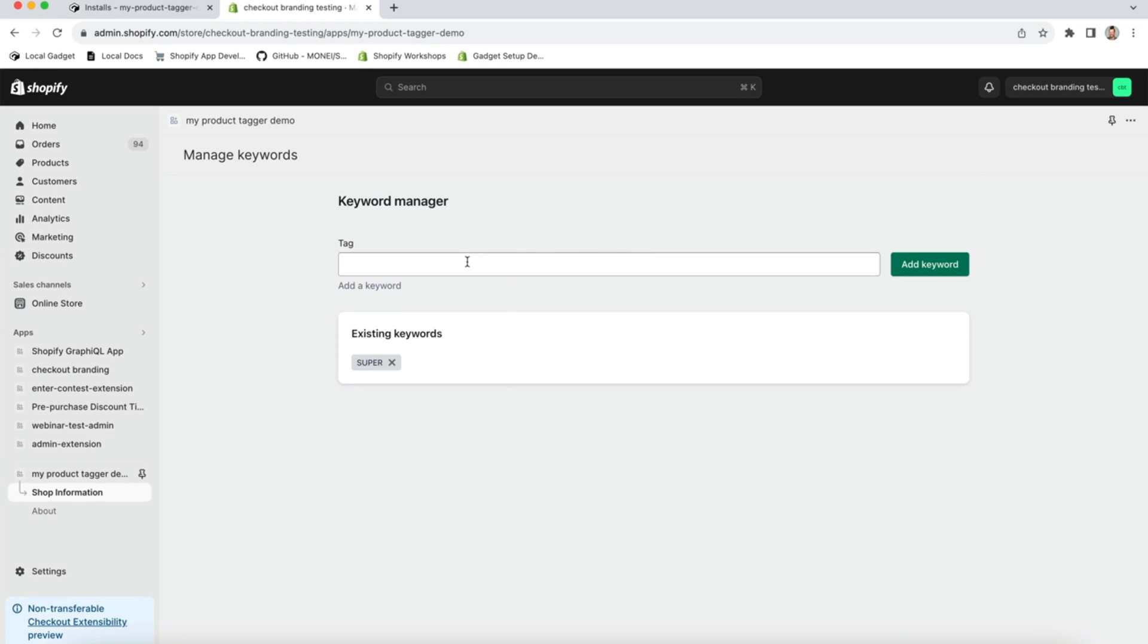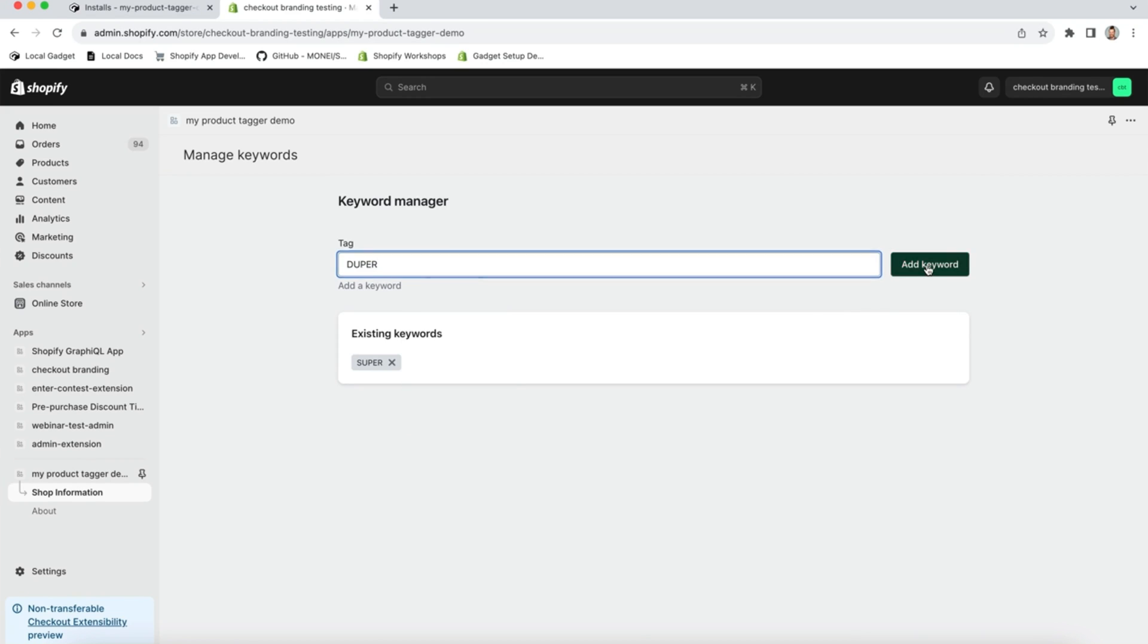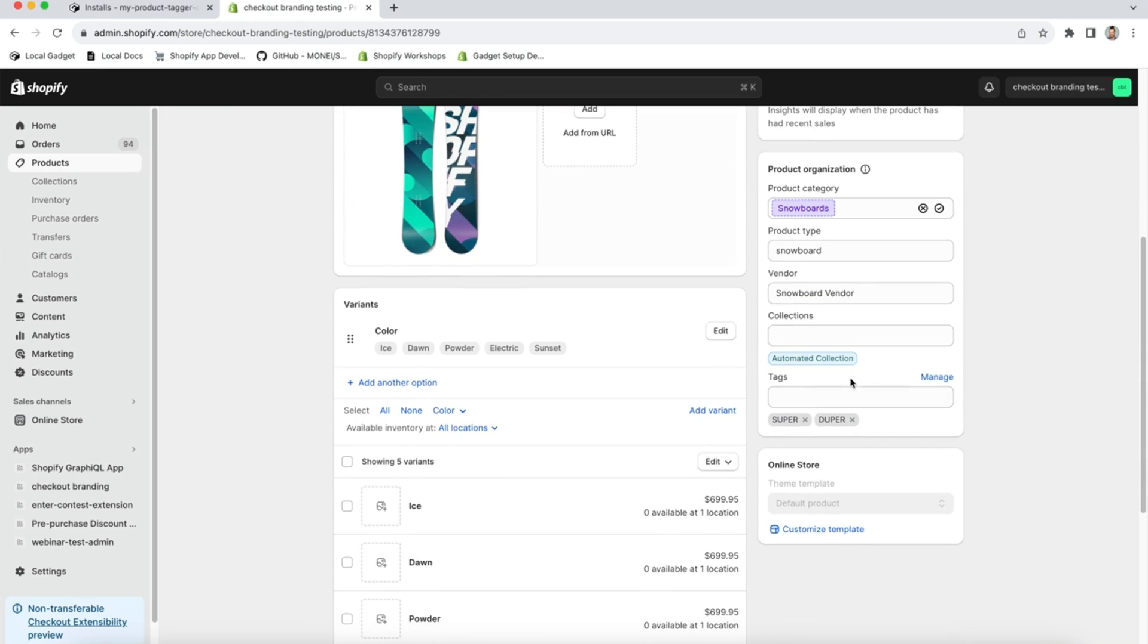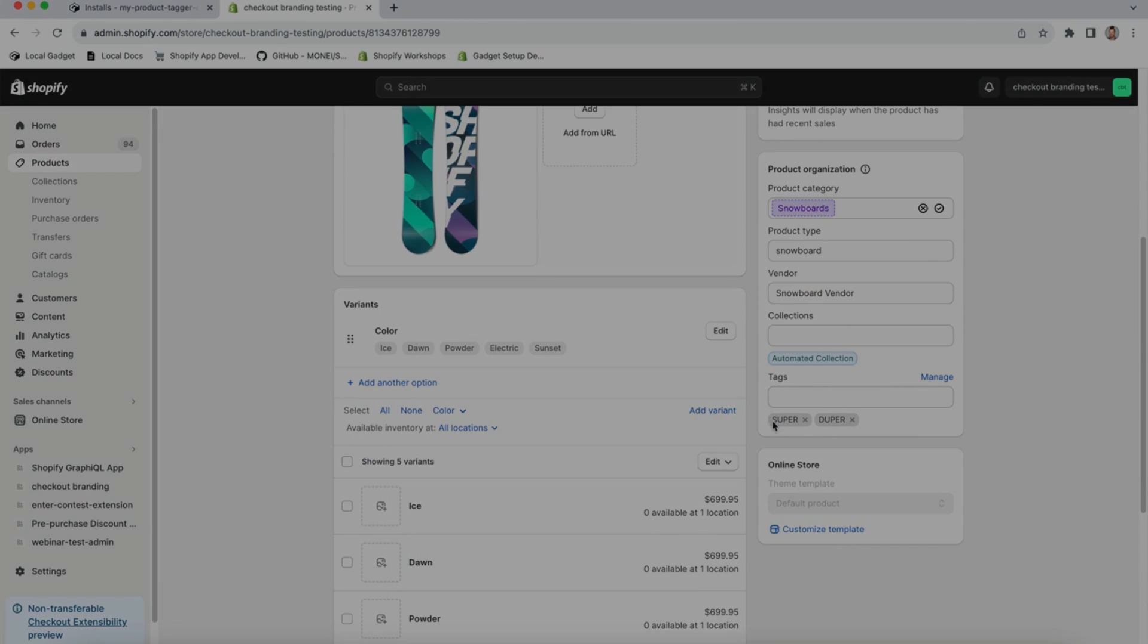Today I'm going to show you how you can build a full stack automated product tagger application for Shopify using Gadget.